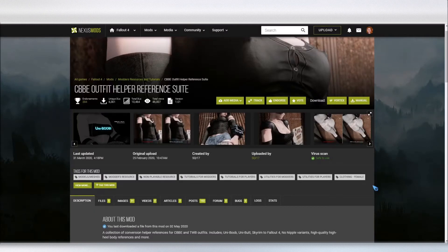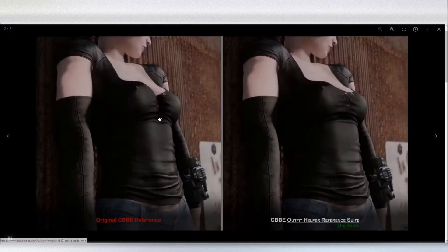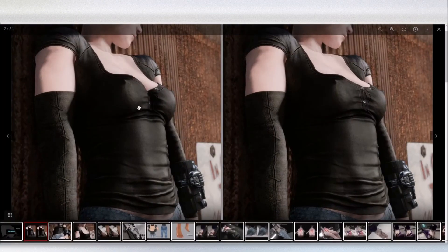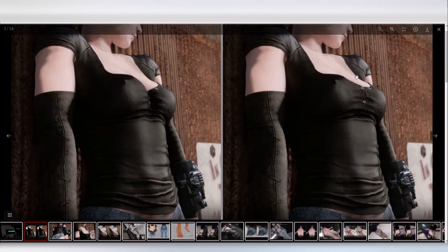Today I'm going to be showing you how to use CBBE Outfit Helper Reference Suite. What this does is it creates a uniform body. As you can see here, most outfits have a dip in the breast and butt. What this uniform body does is it prevents that from happening.